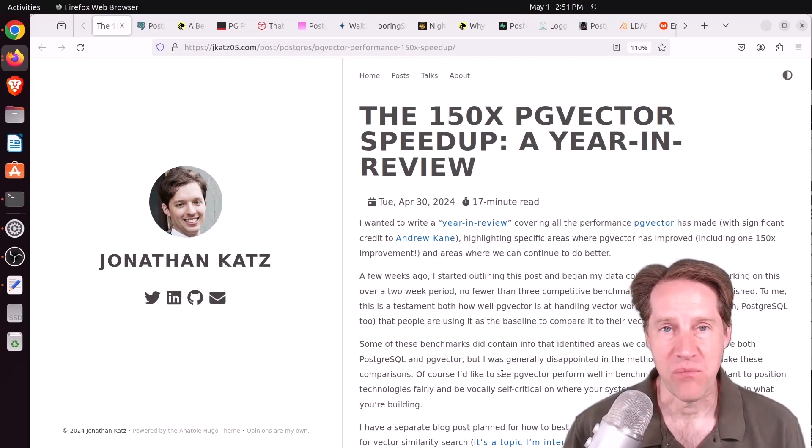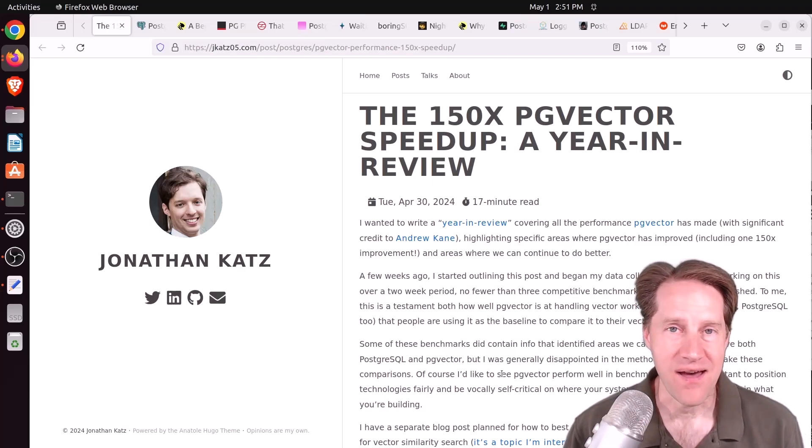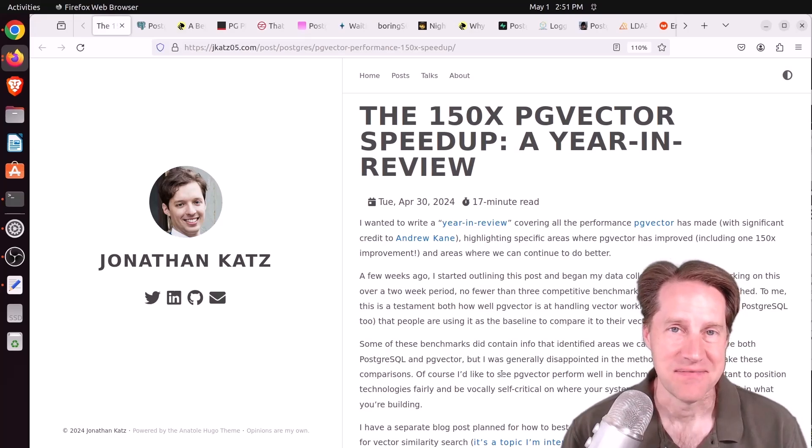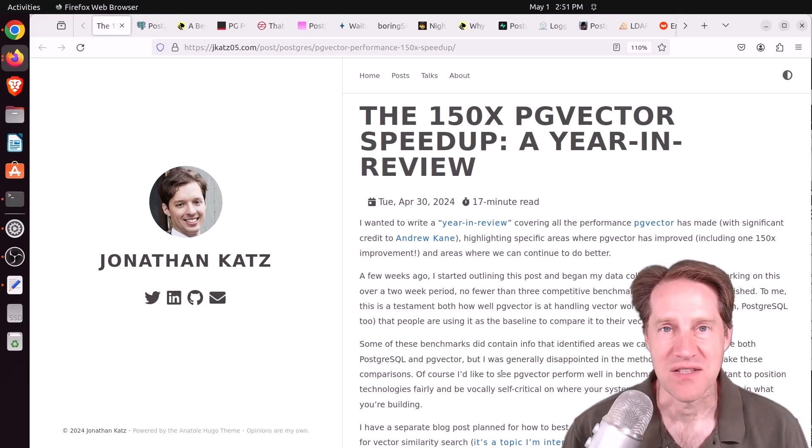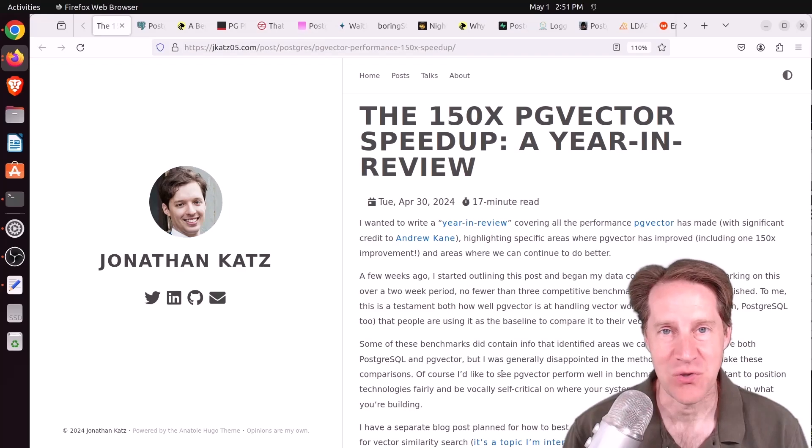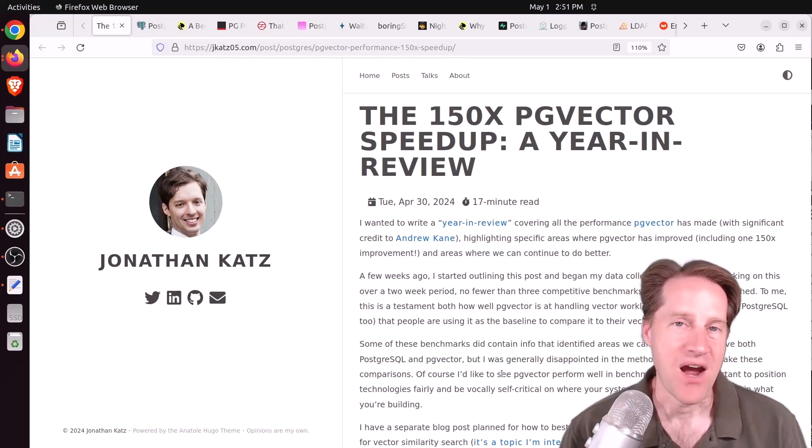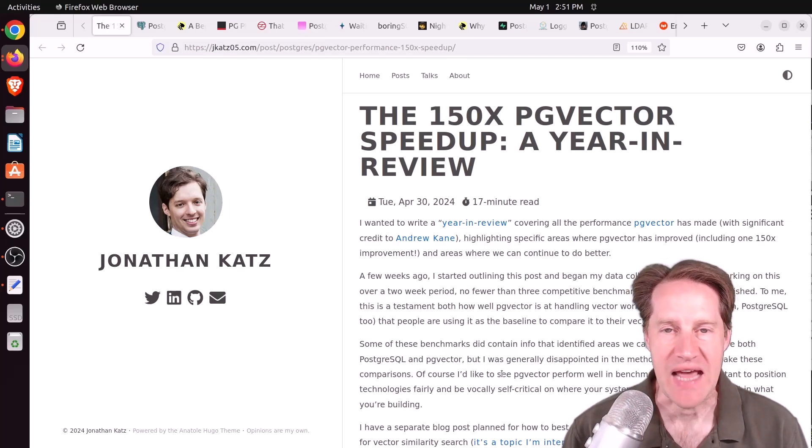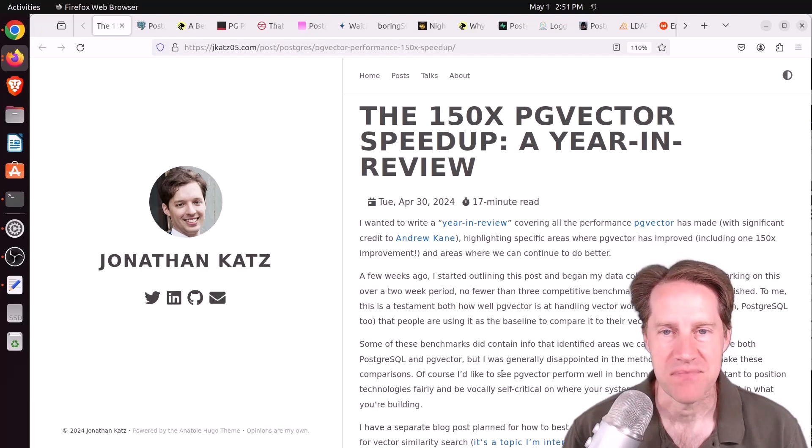If you are looking for more AI or PG Vector news, this episode definitely has it. But I hope you, your friends, family, and co-workers continue to do well. Our first piece of content is the 150x PG Vector Speedup, a year-end review.